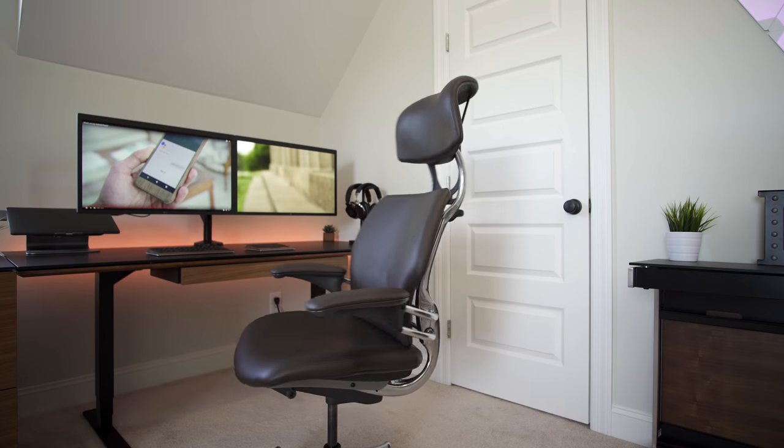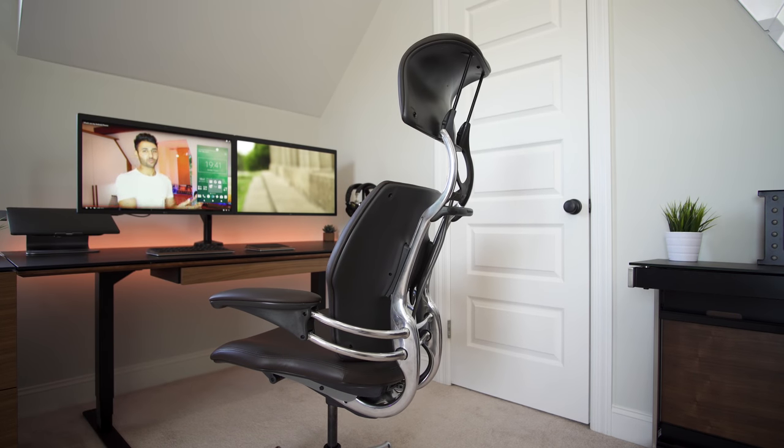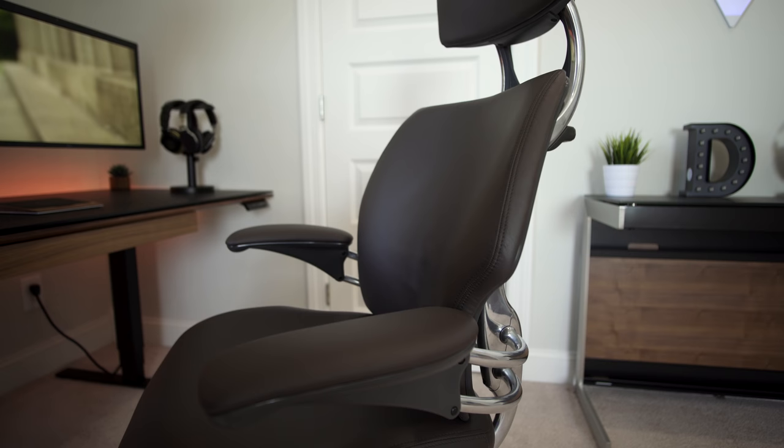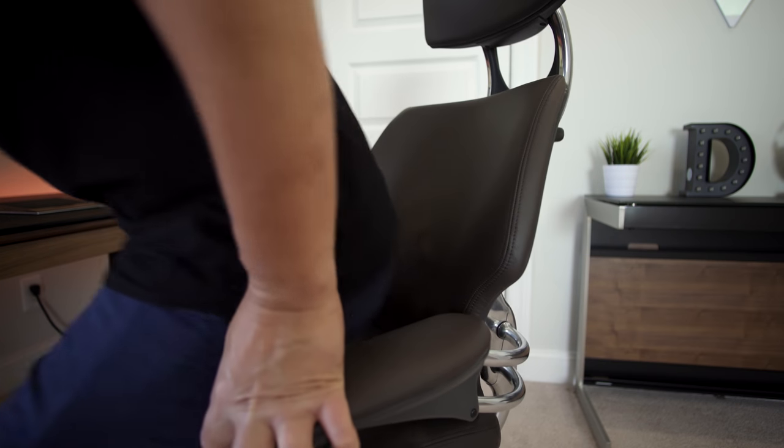I do fight getting up sometimes because I think I've found the most comfortable desk chair ever, and this is the Human Scale Freedom Headrest, all wrapped up in this beautiful dark brown leather. I've had a ton of office chairs, and none of them have been this good.